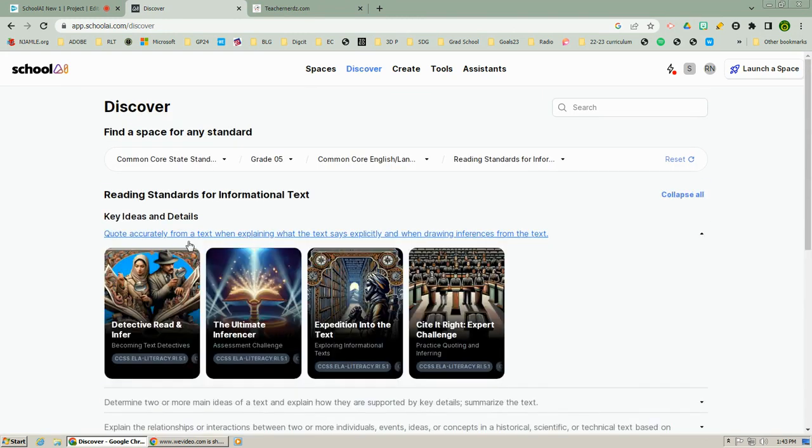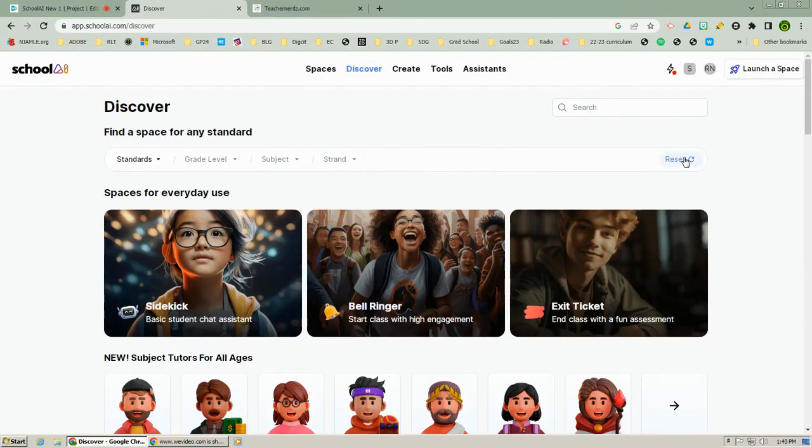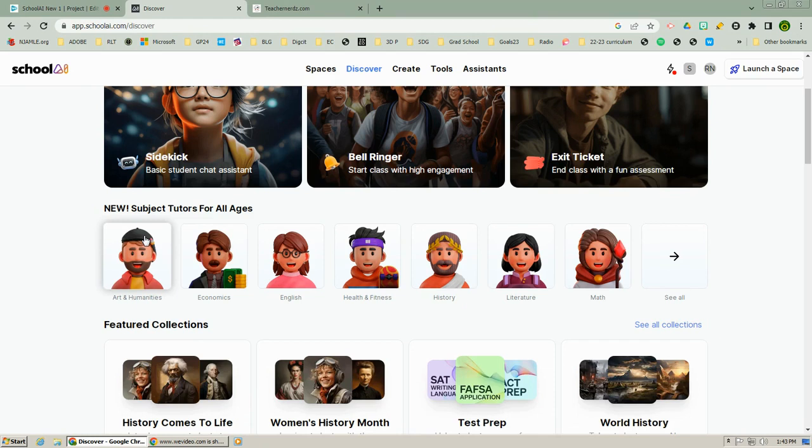And I have one, two, three, four spaces that go along with that standard. Amazing. We go back to the discover tab again, scroll down a little bit, and look at this, these awesome characters that are tutors for all subject areas.